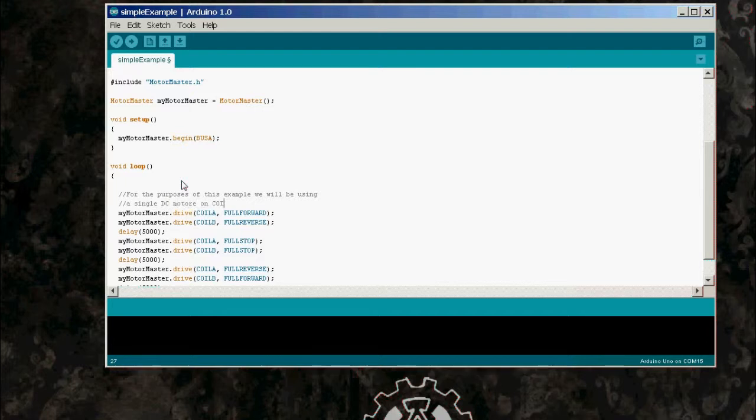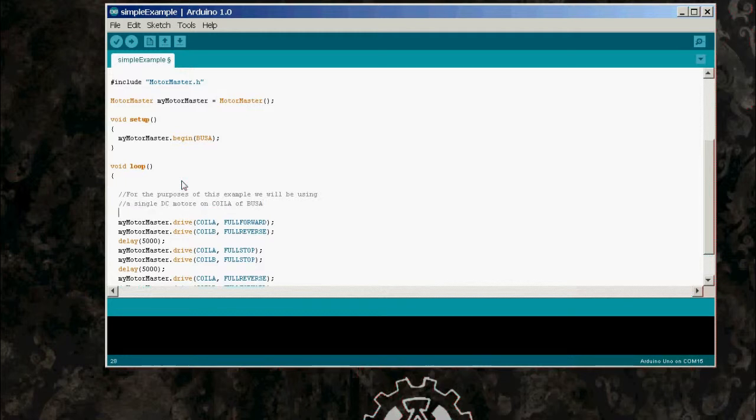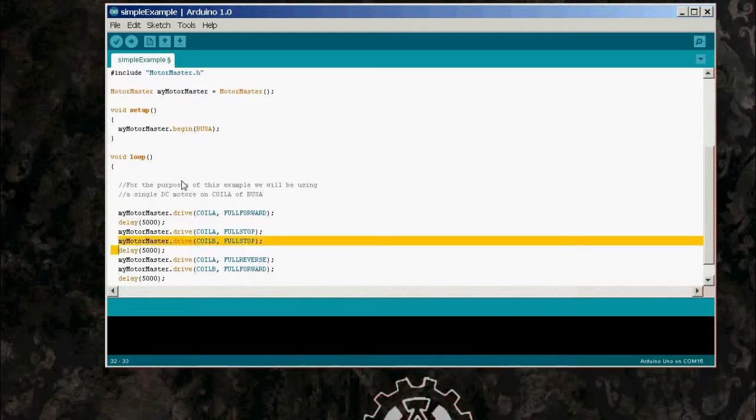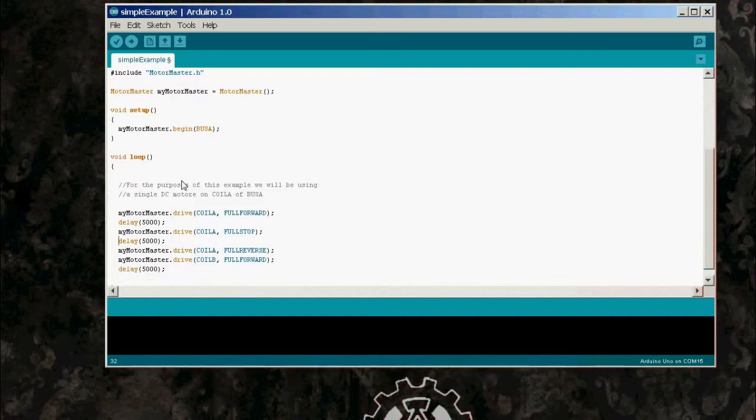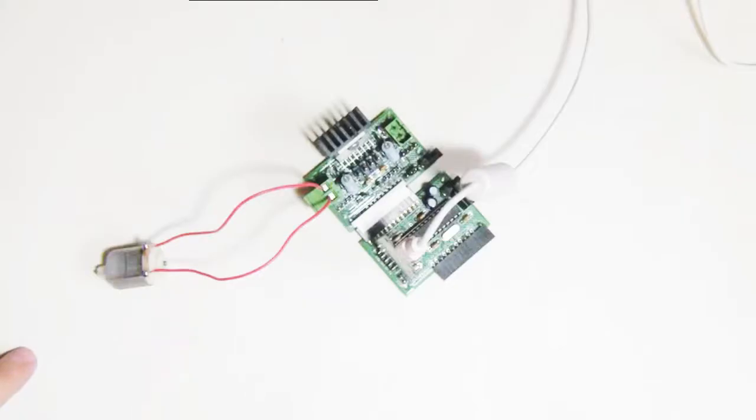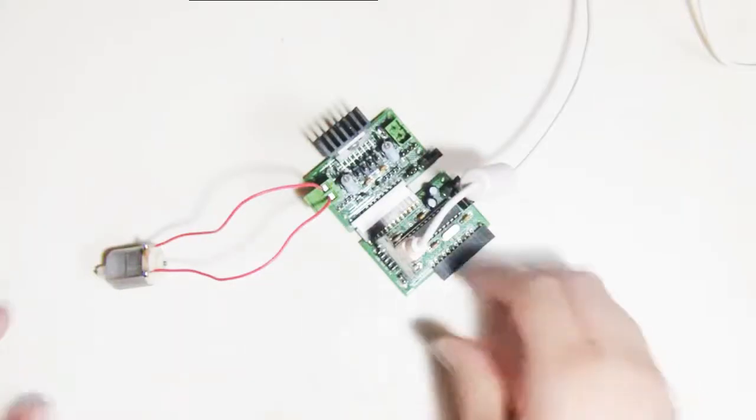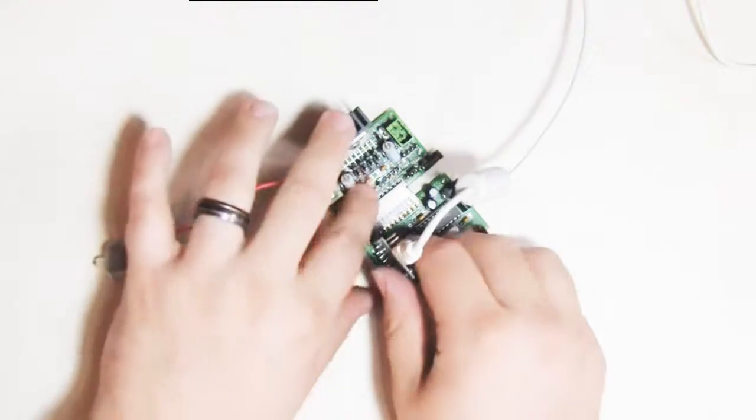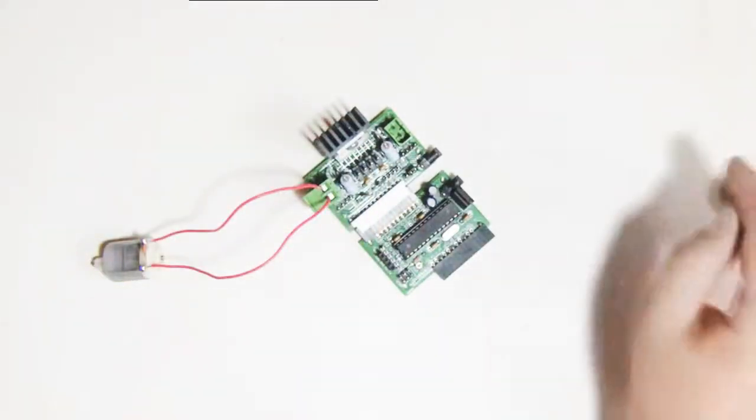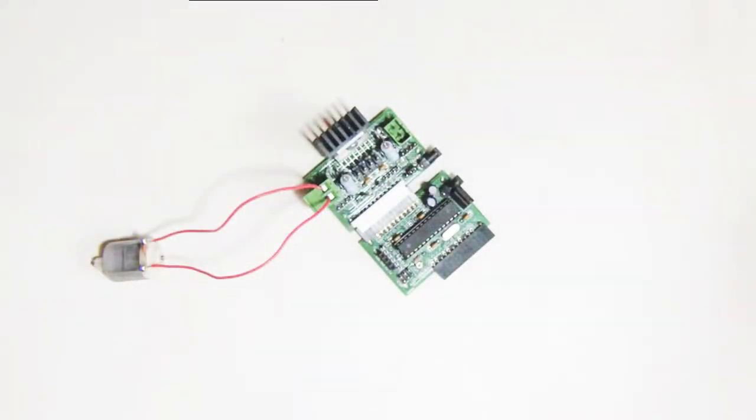And for your edification, basically full forward and full reverse are actually numbers. Full forward is 255, full reverse is negative 255. So if you actually wanted to get some kind of level in between full reverse or forward, you would just select a number between those.